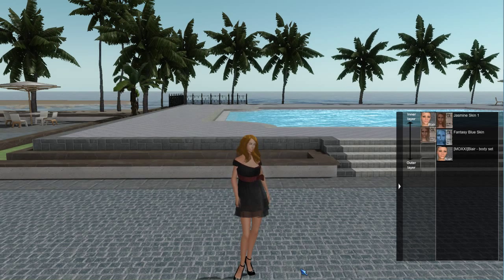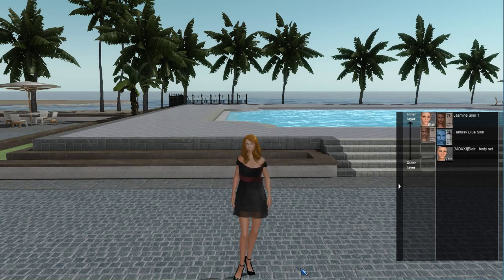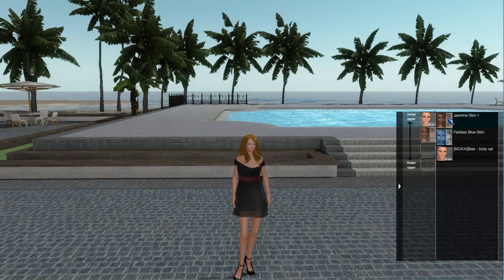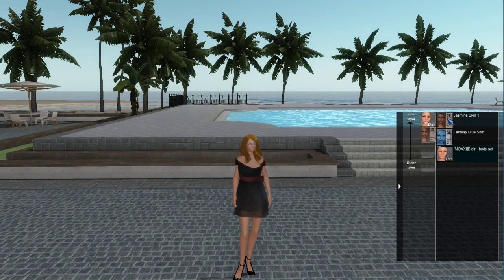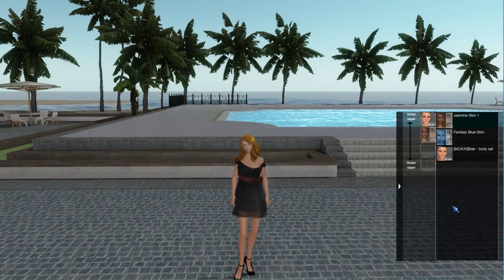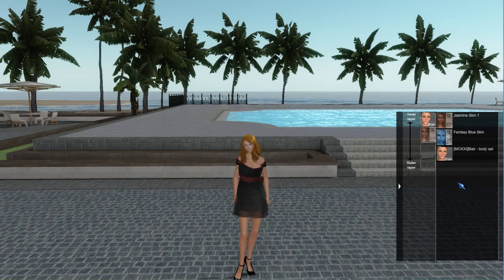Here you can see all the skins that you have, and there will also be textures and eyes and other things once they are available in World. They will be in this menu.